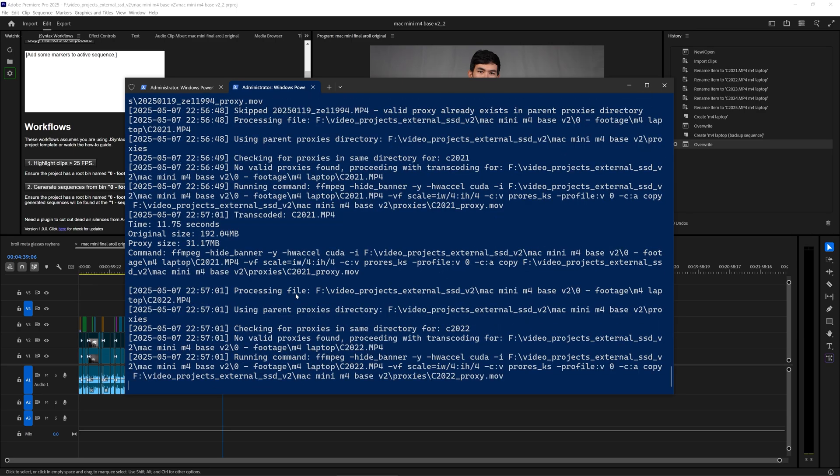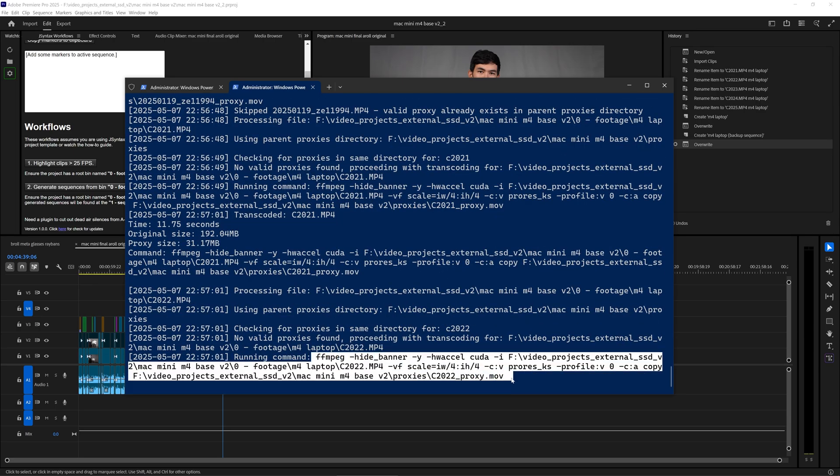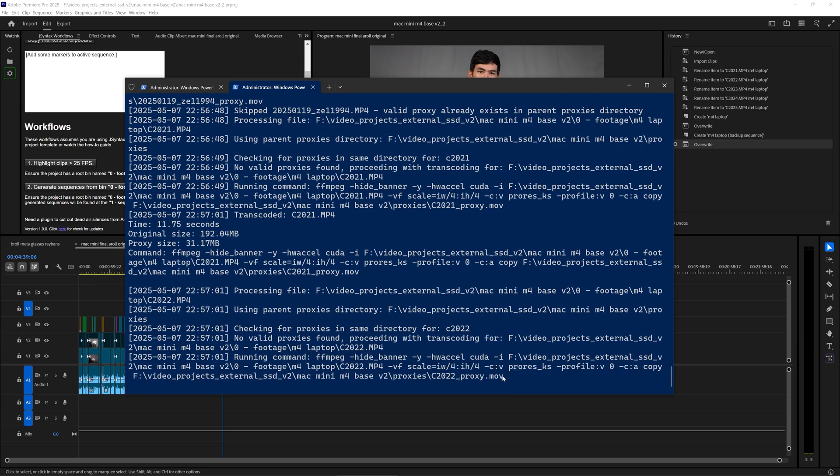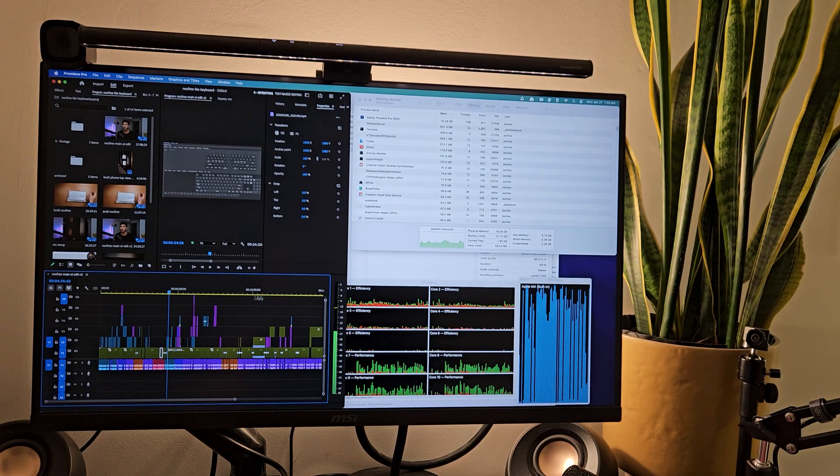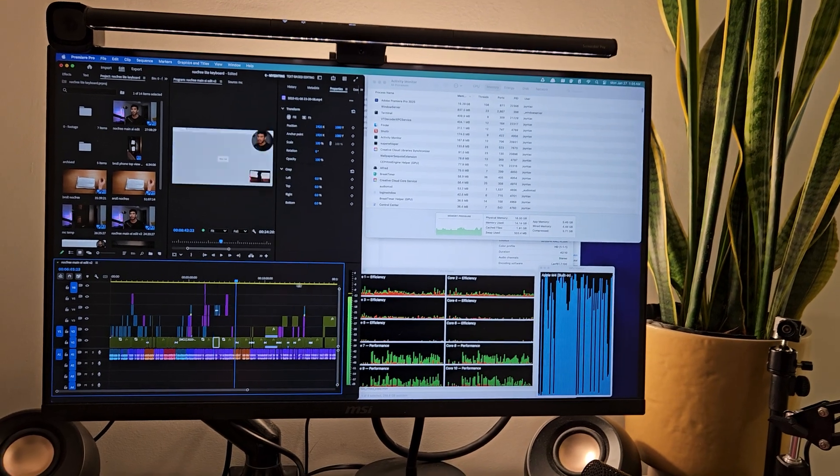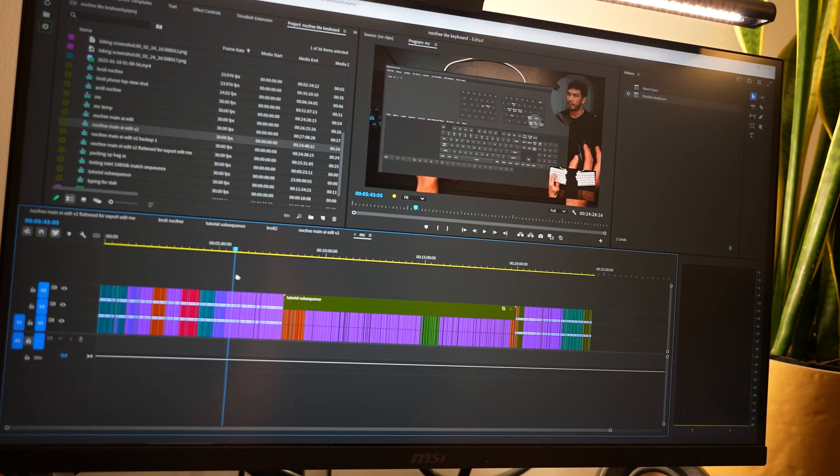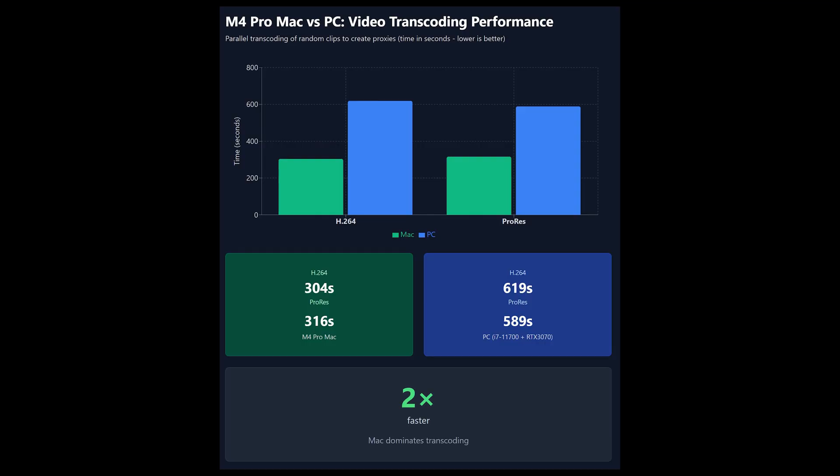When it came to the first step, which is transcoding, because I like to make proxies no matter what, I find the buttery smooth timeline of using proxies very essential. I found that the M4 Pro was actually twice as fast in generating H.264 proxies and even ProRes proxies.